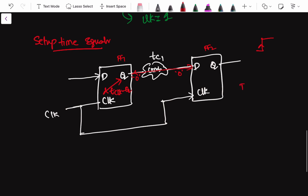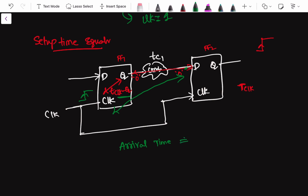Let us assume the clock period is tclk — this is just for equation derivation. When the clock edge arrives at the first flip-flop, the data propagates to the output and then through the combo logic. The time it takes to travel from the output of flip-flop 1 to the input of flip-flop 2 is the clock-to-Q delay plus the combo delay tc1. This is what we call the arrival time.